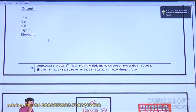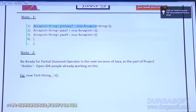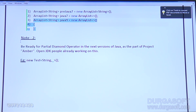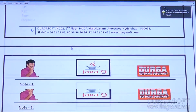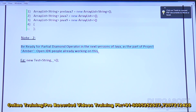The notes show: pre-JDK7 you had to create the full generic syntax; from JDK7 onwards you can use the diamond operator; and in Java 9 it is allowed for anonymous classes as well. There is also a second note: be ready for the partial diamond operator in the next version of Java, as part of Project Amber. Open JDK people are already working on this — maybe in Java 10, 11, or 12.